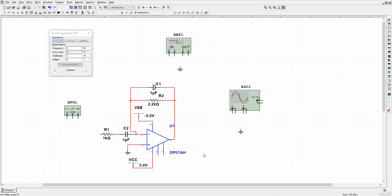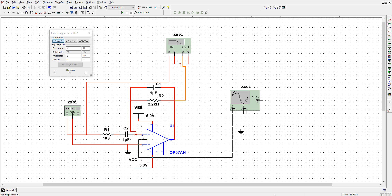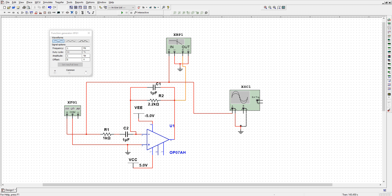Connect VCC to pin number 7, and leave pin number 8 and 1 as they are. Now connect the input and we need to connect the COM port with the ground. Here is a bode plot — we need to connect this bode plot with the input, the negative terminal with the ground terminal, and the output with pin number 6. Here is the oscilloscope — connect the oscilloscope input with the input, negative terminal with the ground, and the positive terminal with the output.